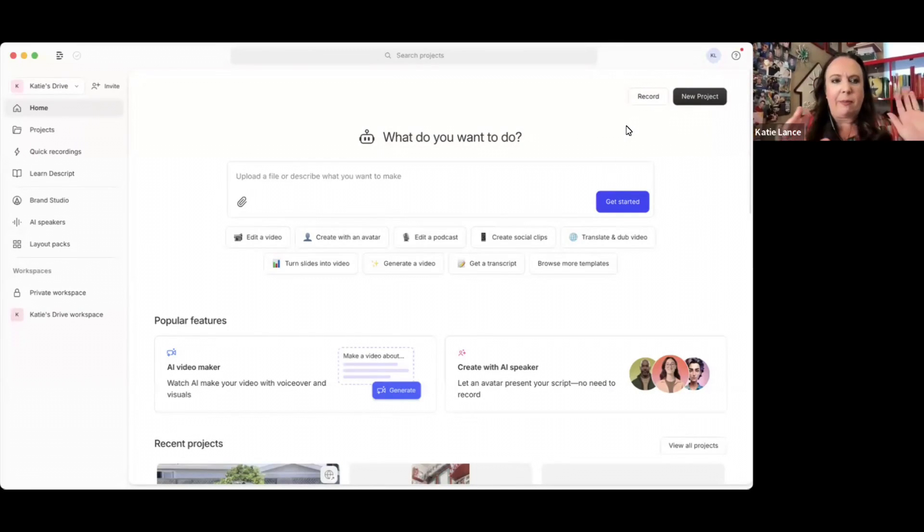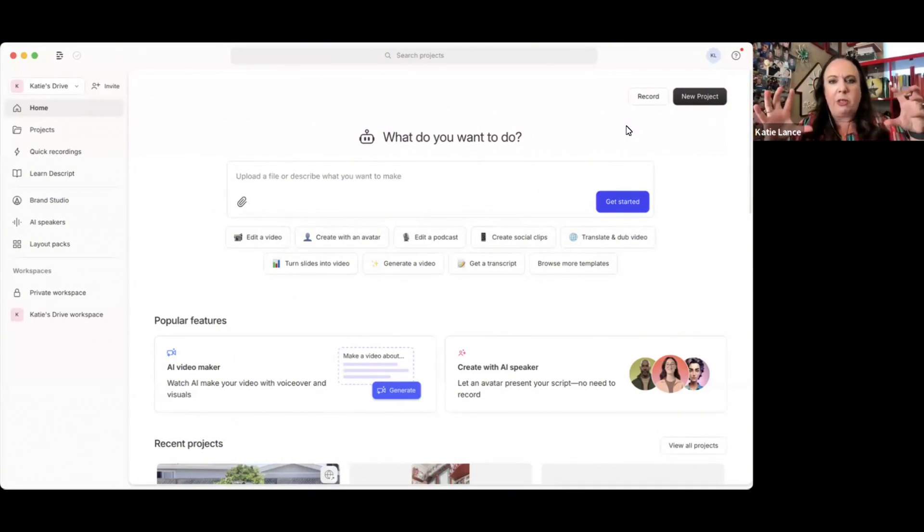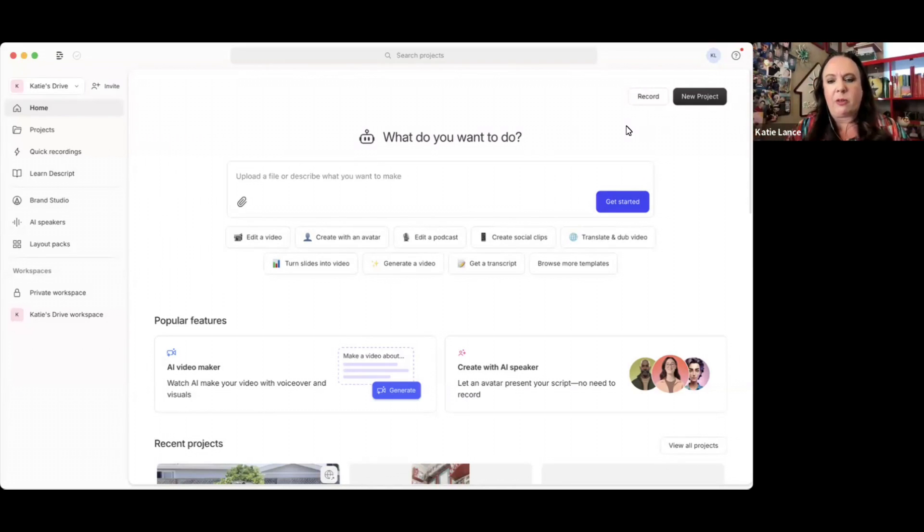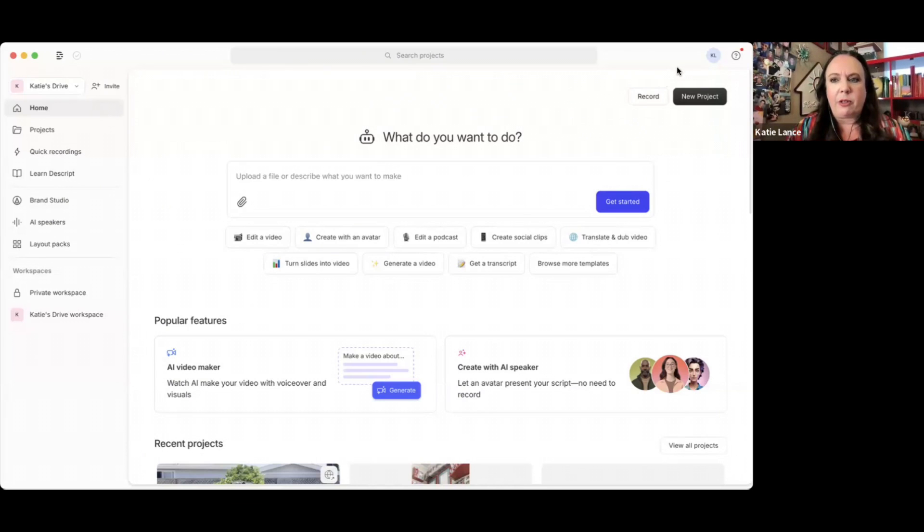So let's dig into Descript. I'm on Descript on my computer right now and you can see once you have it loaded in, by the way, there's a free version, there's a paid version. I have the paid version because I use it all the time, but you can start with the free version.